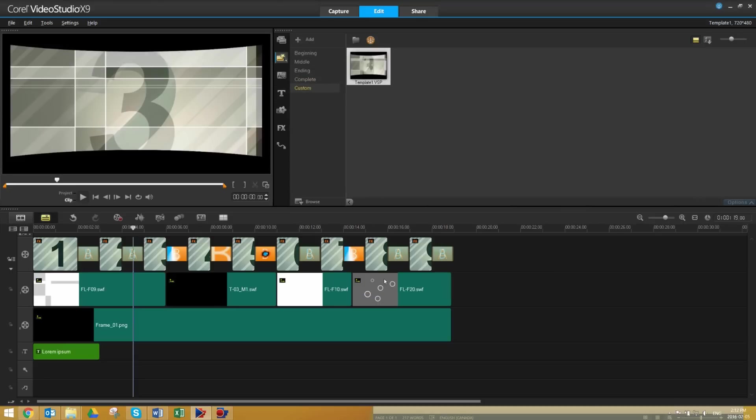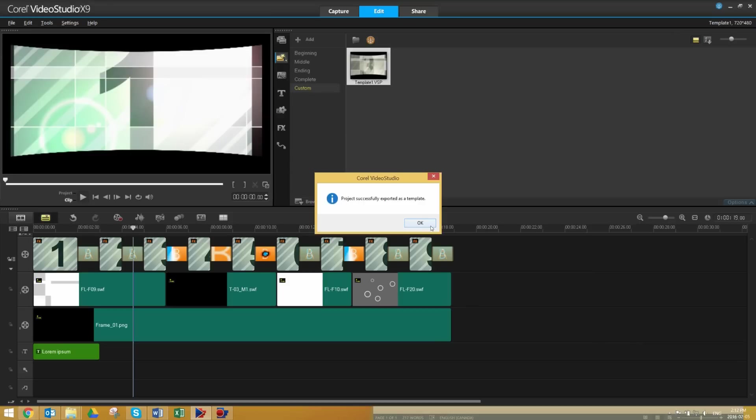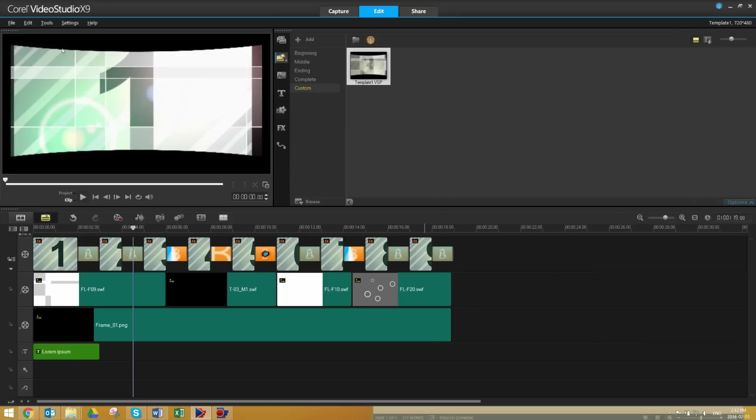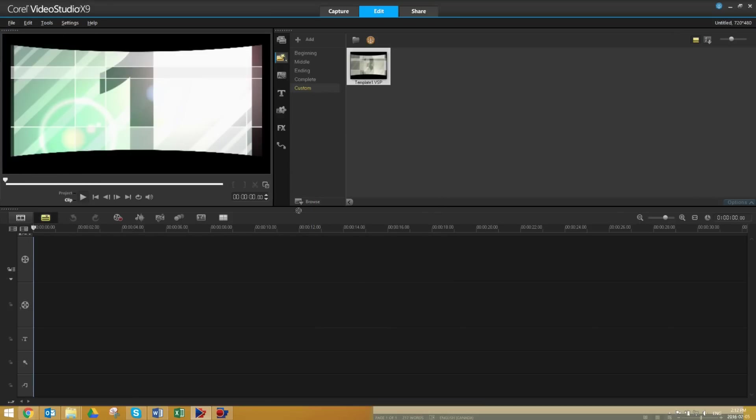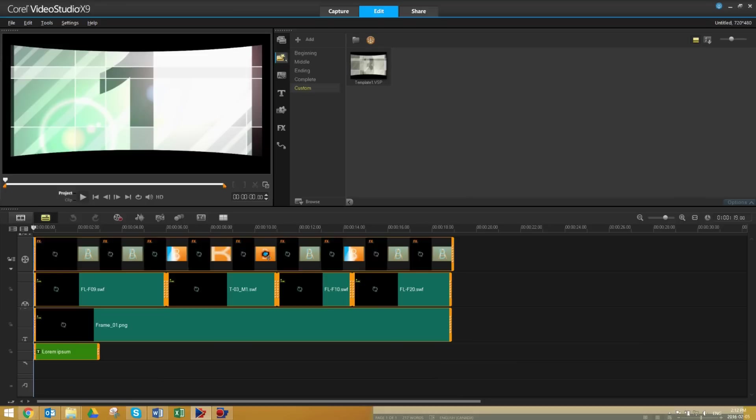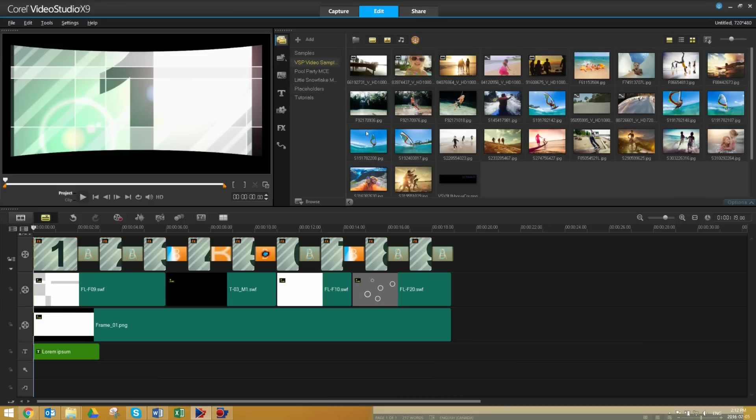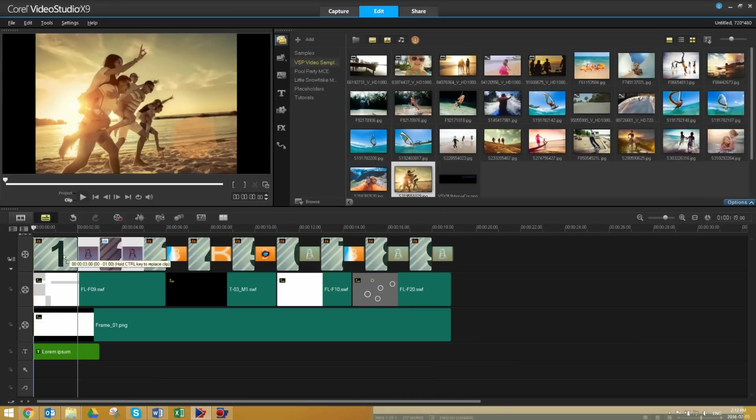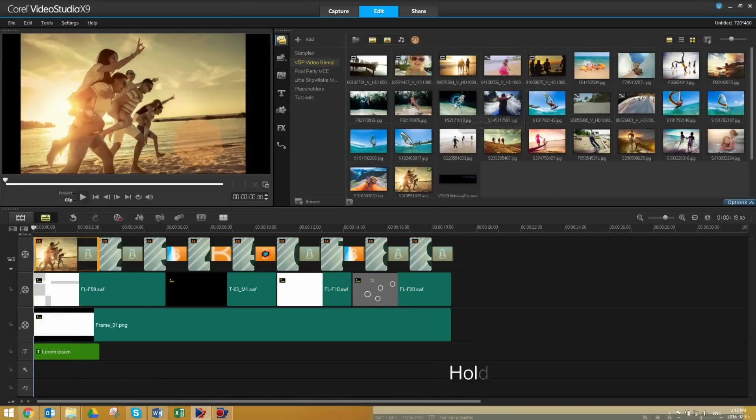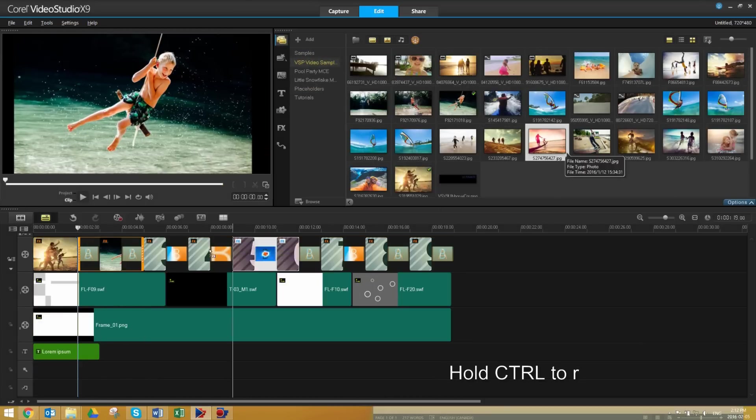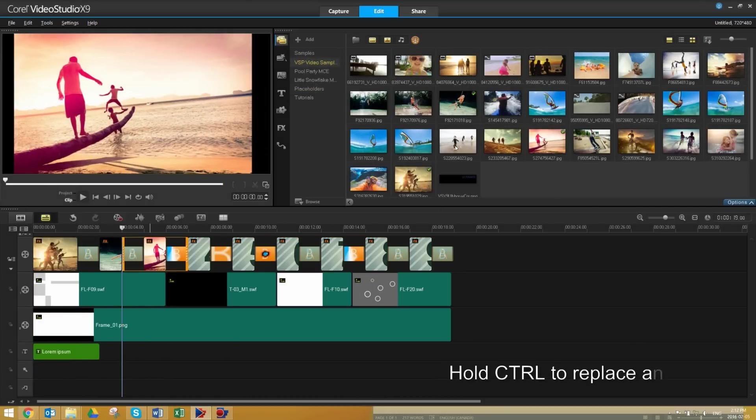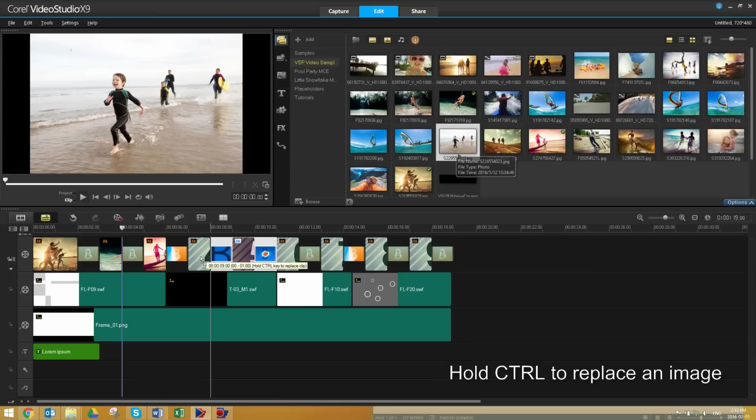We've just built our own custom template. Let's start a new project and test this out. Drag and drop this onto the timeline, and for full effect, drag some real images into the placeholders, holding down Control to replace the image.